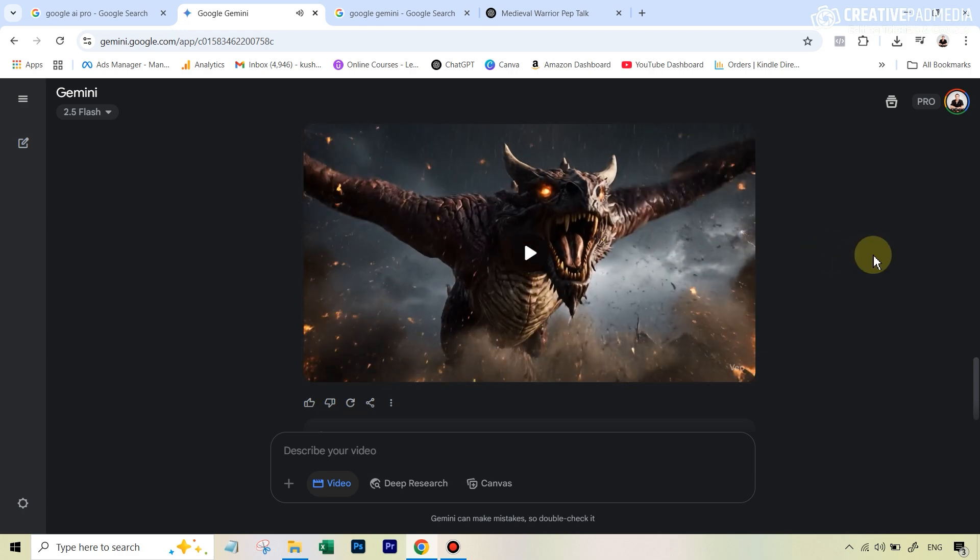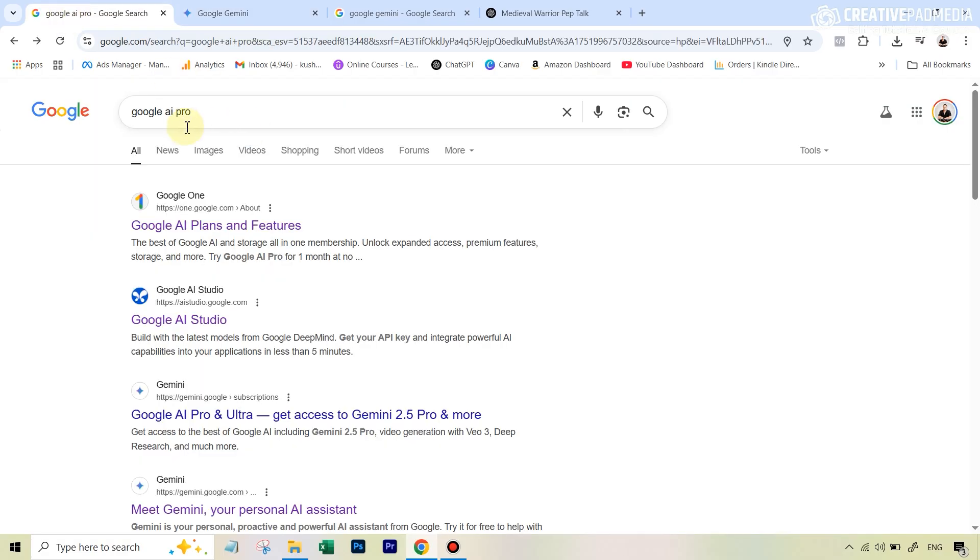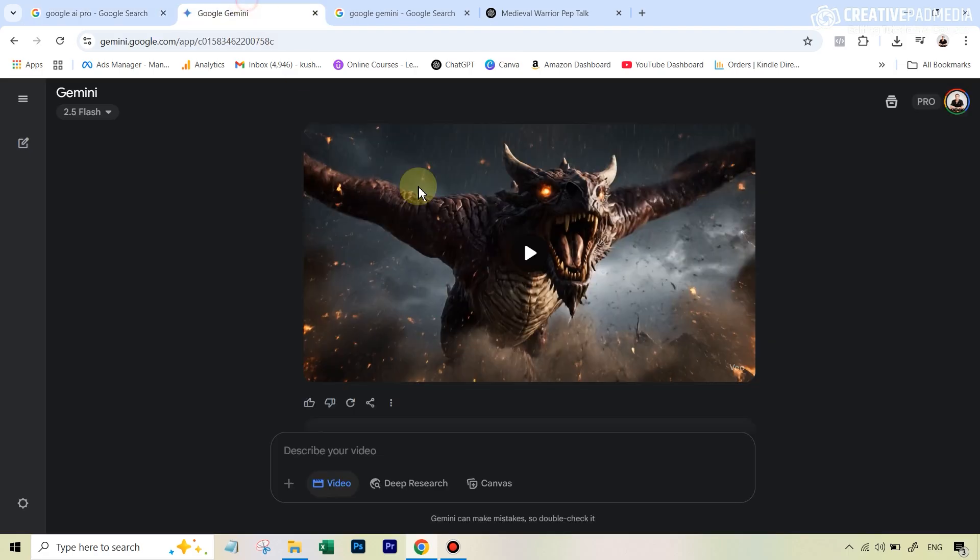So let's see how you can achieve this. The first thing that you have to do is just go over to Google and just type in Google AI Pro. Because what has happened three days back is that Google has said that in your country, if you can access the Gemini app, then you can access this VO3 model. However, there's a bit of a difference. These videos that you're seeing, these are coming from the VO3 fast model.